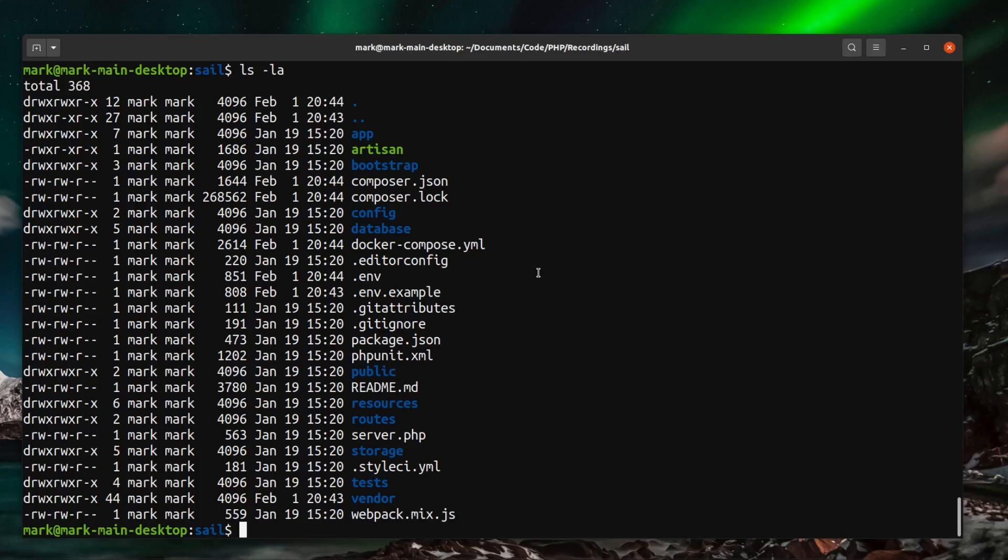Now to run Laravel Sail commands we need to run the sail binary. And you can get access to that like all PHP binaries via the vendor directory. So let's just try that now. So we can do vendor/bin/sail.